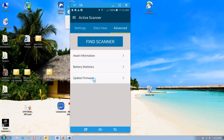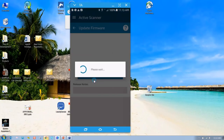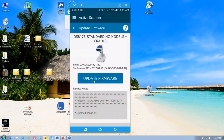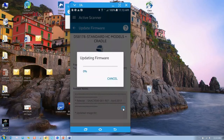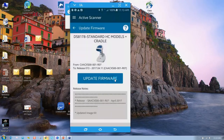We also have advanced capabilities. If I want to update the firmware of the scanner, I can do that from my phone. Here I've started the process and it's going to upgrade it. So these are the kinds of things that we provide you in this free app available on the Google Play Store.